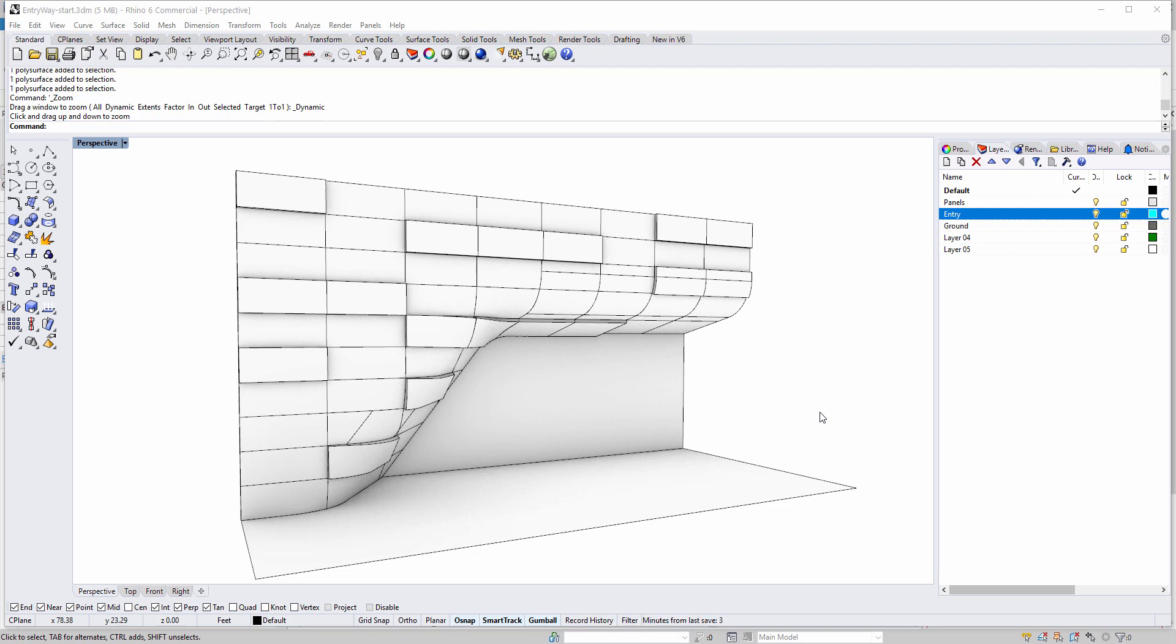In this video, I thought it would be interesting to discuss some of the geometric workflows that are available with the Conveyor tools, namely workflows that allow one to transfer complex surface and solid geometry from Rhino into Revit.